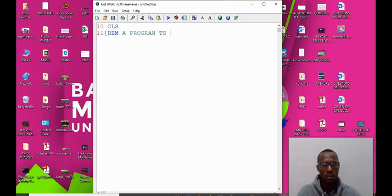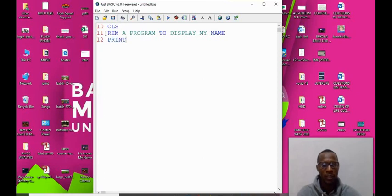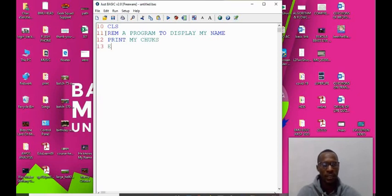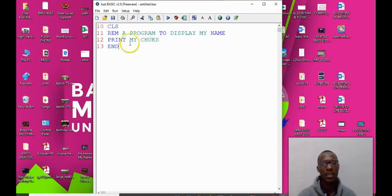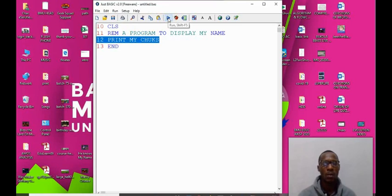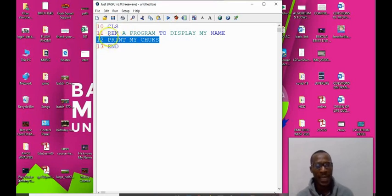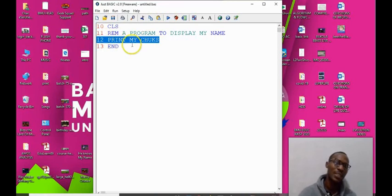Let's start: 10 CLS to clear the screen, 11 REM statement: a program to display my name. Then 12, we can say print Mr. Chooks. Then 13 we say end. This program is to help us print the name Mr. Chooks on the screen.